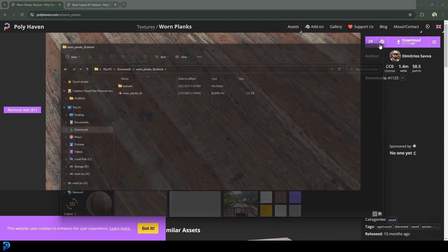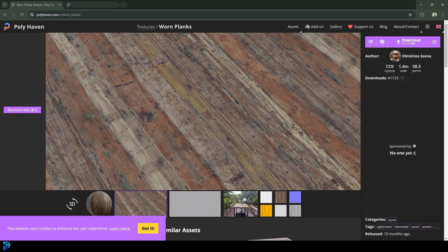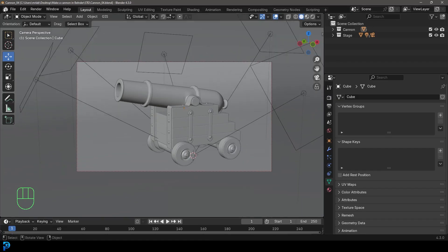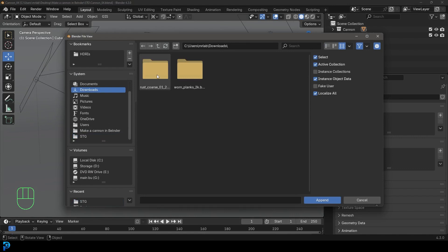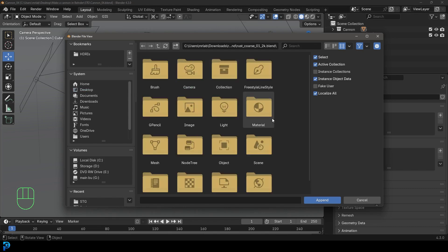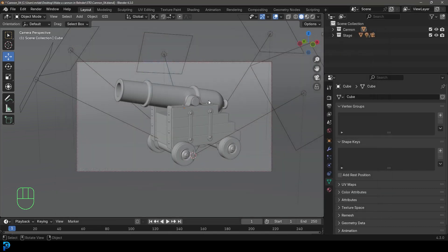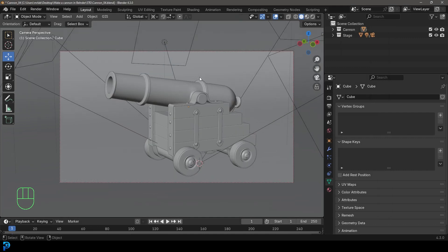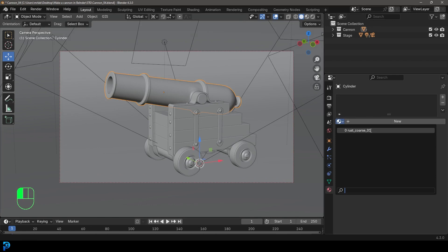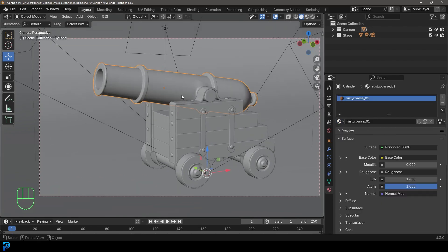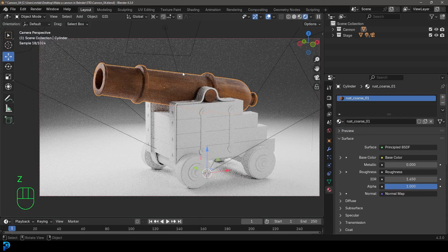We don't have to do anything manually — we'll import directly into Blender. Go to File > Append. Navigate to your downloads and go to the coarse rusty material, double-click the blend file, click on Materials, and double-click on Coarse Rust. Now it's imported that material. Click on the cannon barrel, go to the materials tab, and from the dropdown select the Coarse Rust material and click on it.